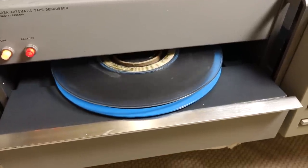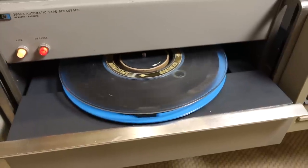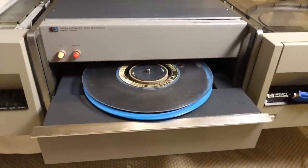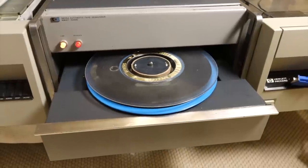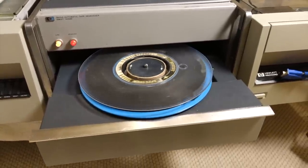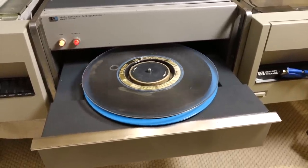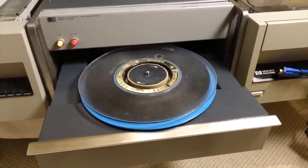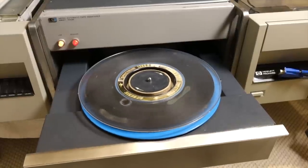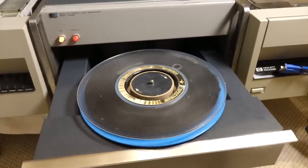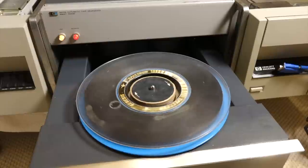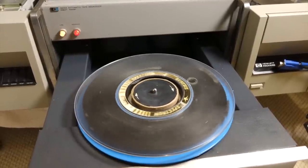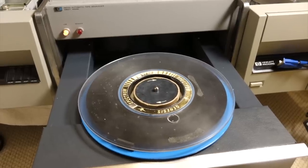Our HP 10638 degausser is a super refined version of this. Instead of 60 hertz, it has a very low frequency electronic oscillator, a calibrated current driver to precisely control the amount of magnetization, a very slow perfect exponential decay generator, and a digital timer.